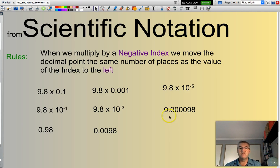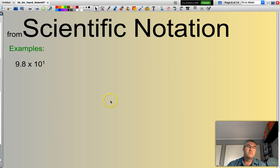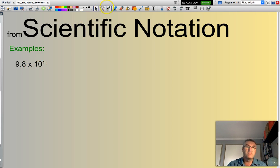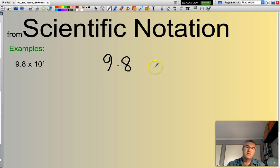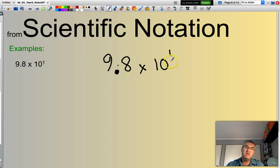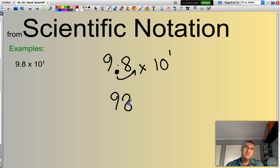Let's do a couple of mixed examples so you get a feeling for how we work through these. First: 9.8 times 10 to the power of 1. This decimal point — because it's a positive index — is going to be moved one spot to the right. That becomes 98. That makes sense, doesn't it? 9.8 multiplied by 10 is 98.